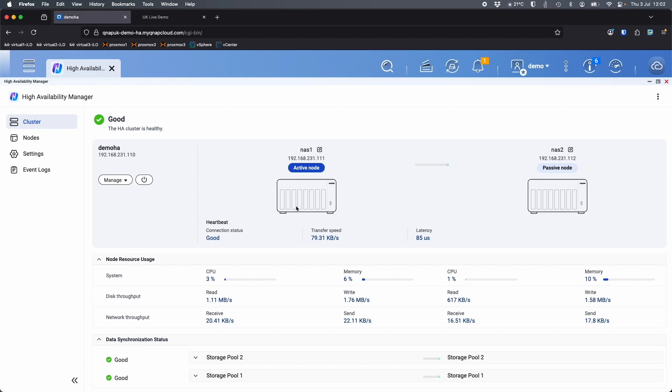We've got an active node here on NAS 1 and NAS 2 is the passive node. The way this is cabled together is basically LAN 1 of each machine is connected to the main network, that would be a 1 gig or 2.5 gig network in this case.